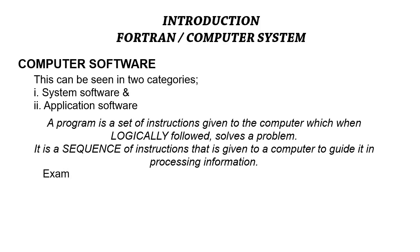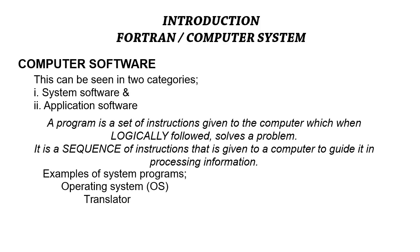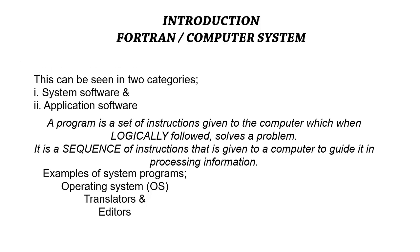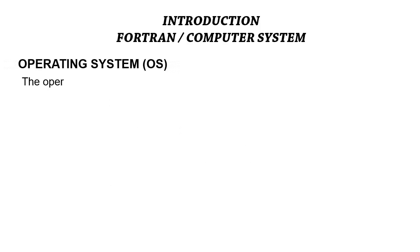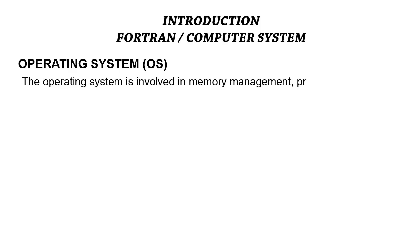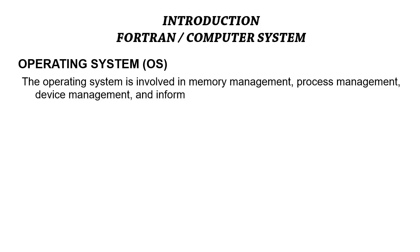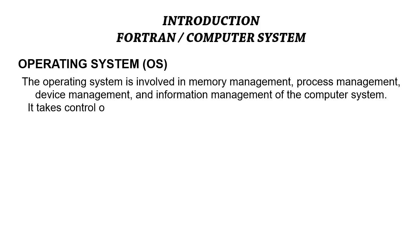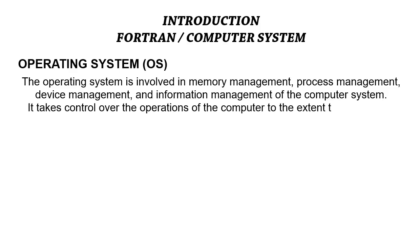Examples of the system software or system programs include the operating systems, the OS, the translators, and the editors. The operating system is involved in memory management, process management, device management, and information management of the computer system. It takes control over the operations of the computer to the extent that it allows a number of programs to be run without human intervention.